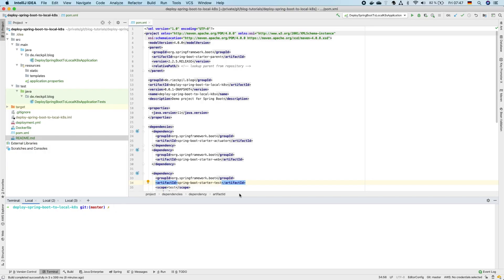Welcome to this new video. In this tutorial I will demonstrate how to deploy a Spring Boot application to a local Kubernetes cluster.